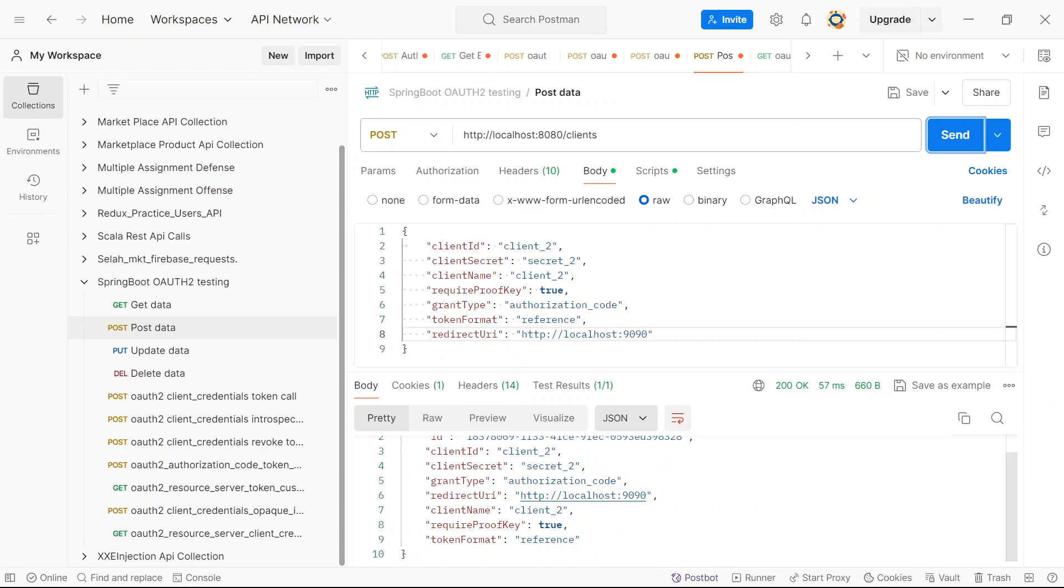Now with all of this, we are going to make a request again. This time around we should get an opaque token.